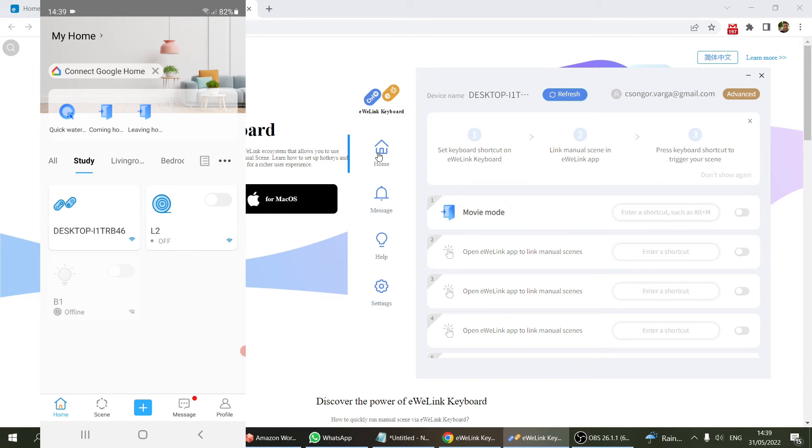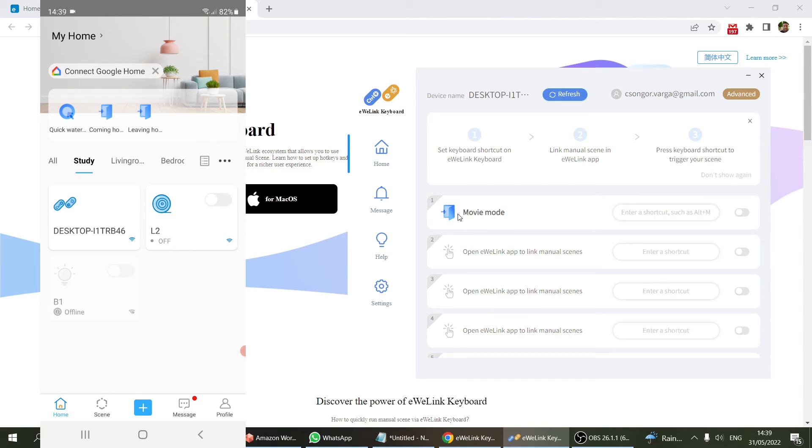As soon as I do it, I don't need my phone anymore. Now we can head over to the computer, and within the application, the movie night scene appeared in the first slot.